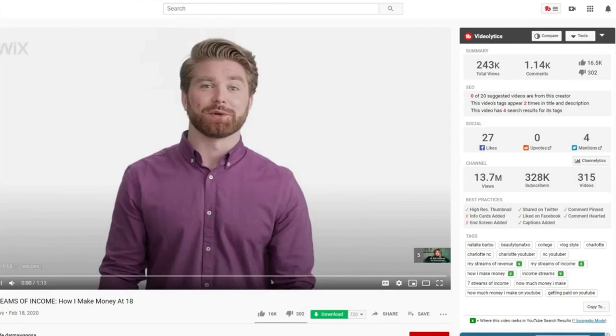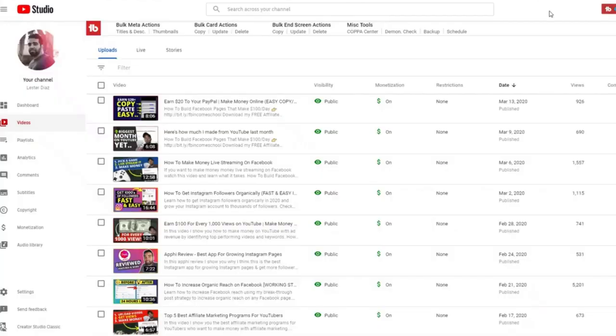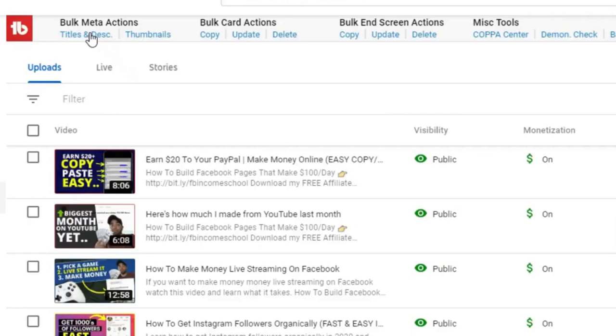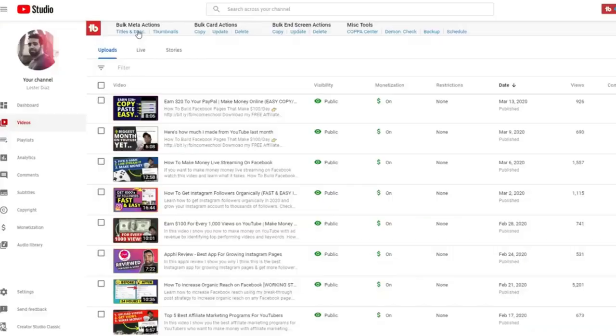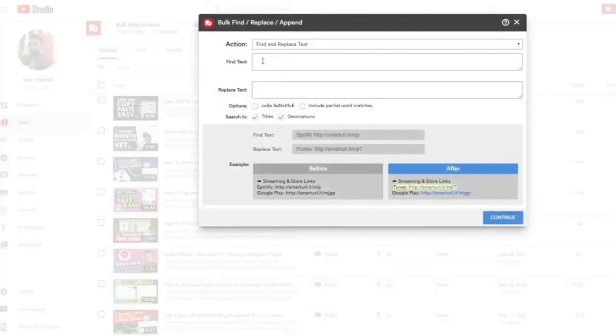Once you install the extension, you can see some of the main features here on top. You can do bulk edits to your video, like title and description. So if I click on it, you can see that I can find and replace anything that I want on the description of my videos.